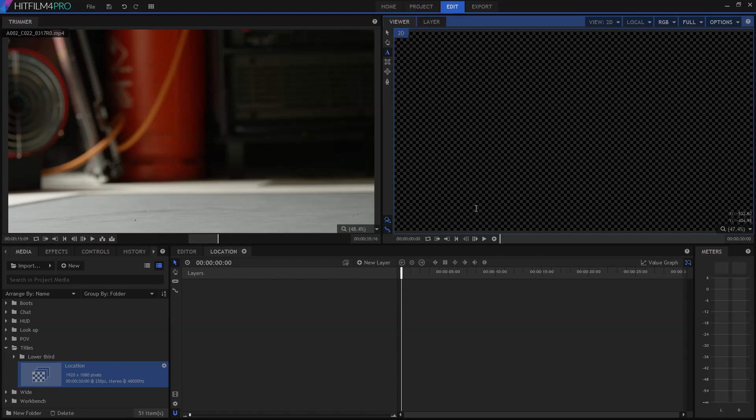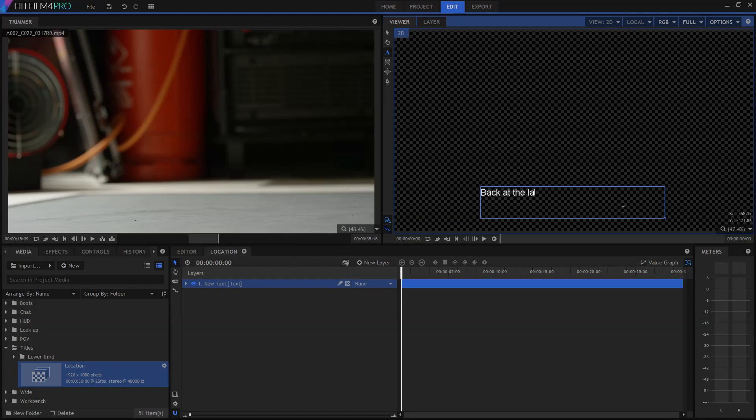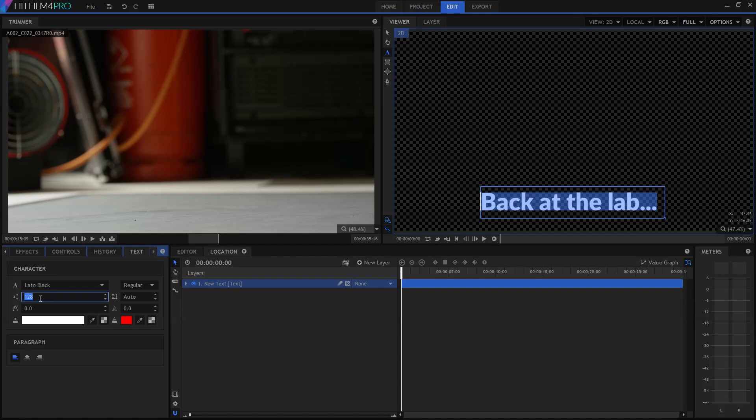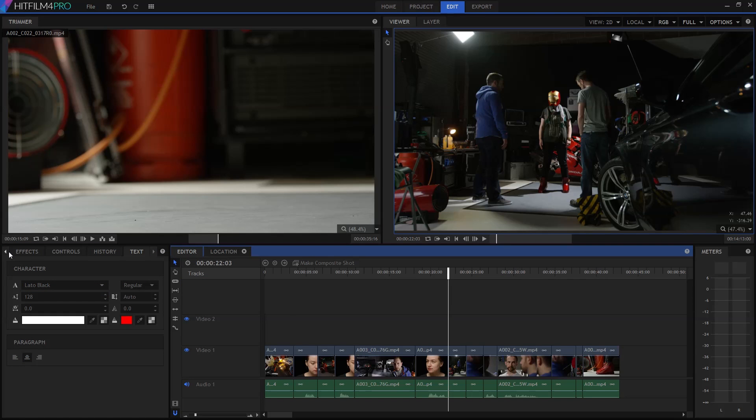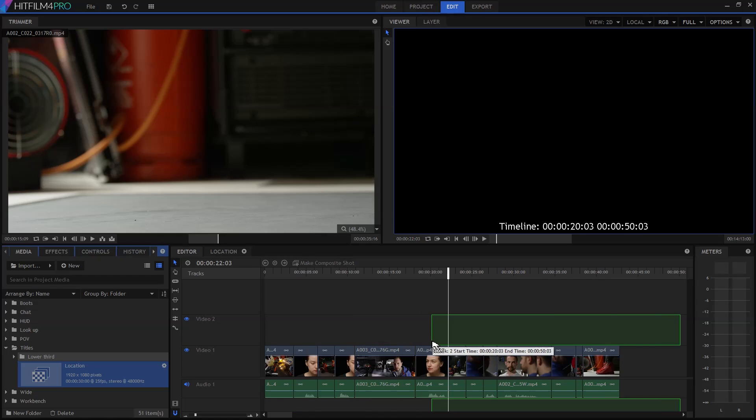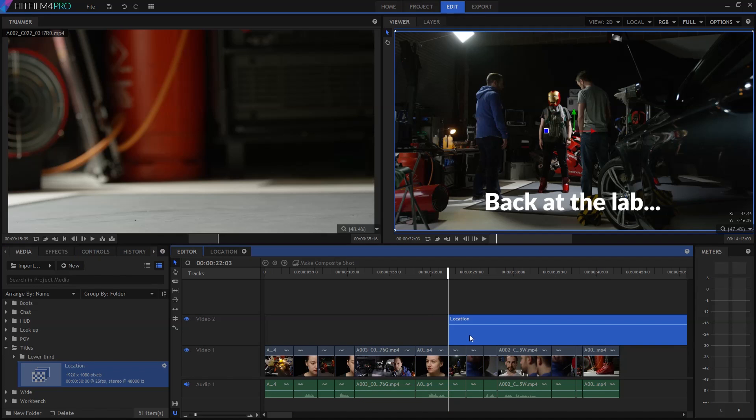I'll grab the text tool and draw a little box for where I want my text to go. I'll type in my text, and I can then select it and make any adjustments I want in the text panel to get it to look how I want. If I switch back to my main edit, I can simply add that title from the media panel onto wherever I want it. I can use it multiple times if I want.